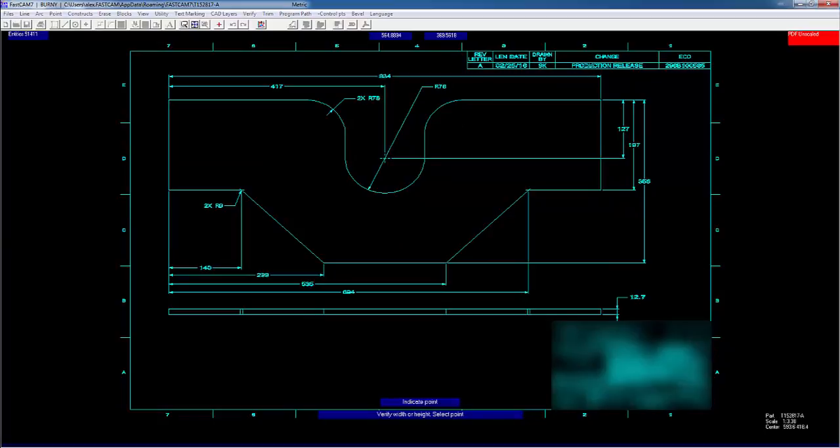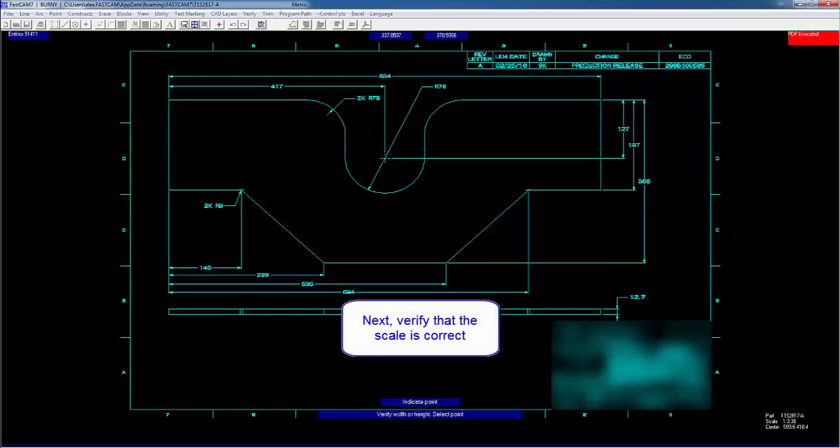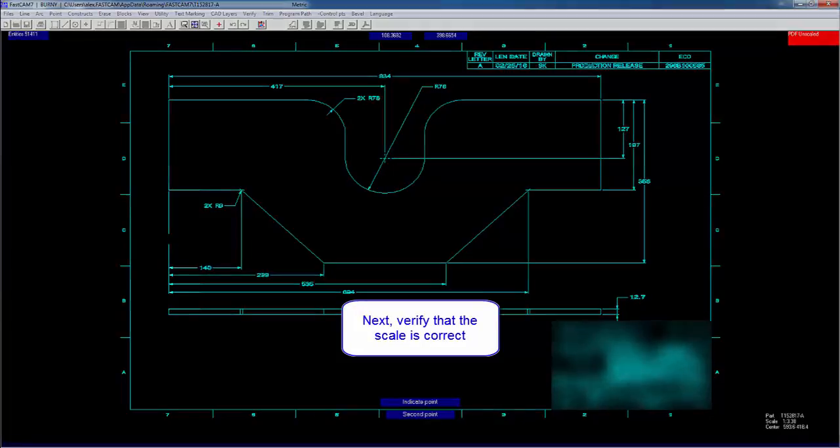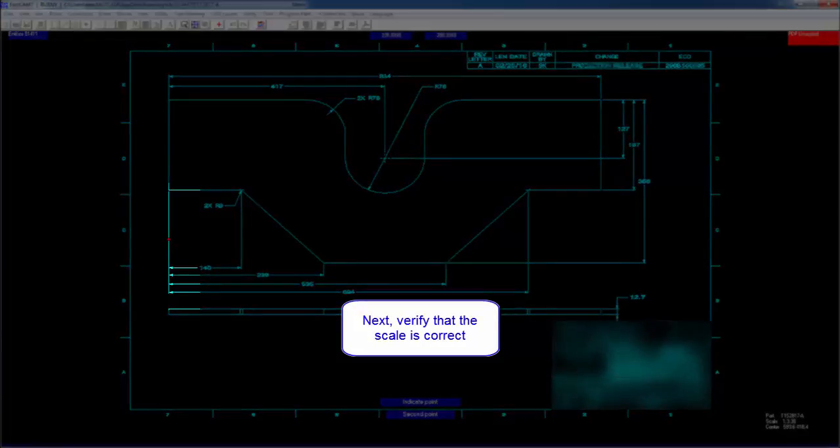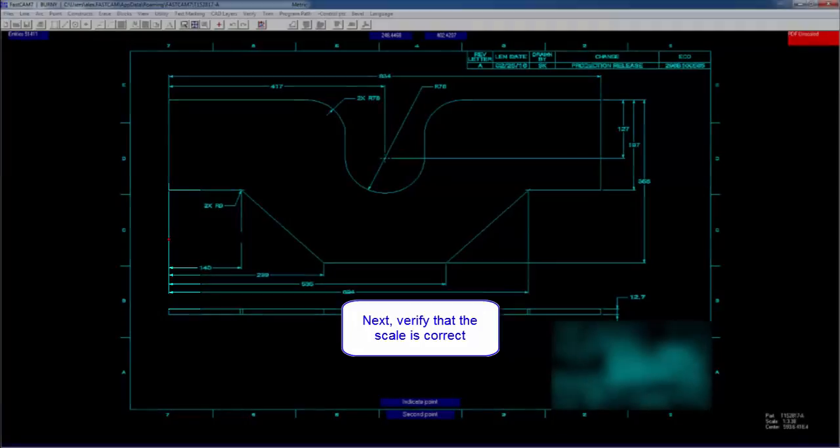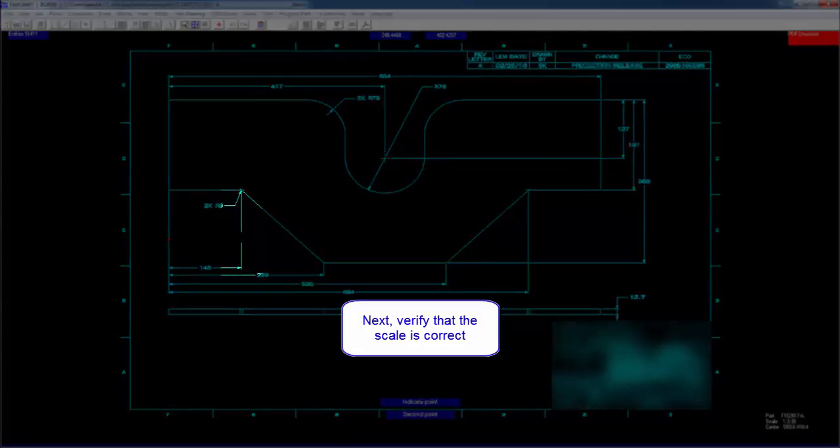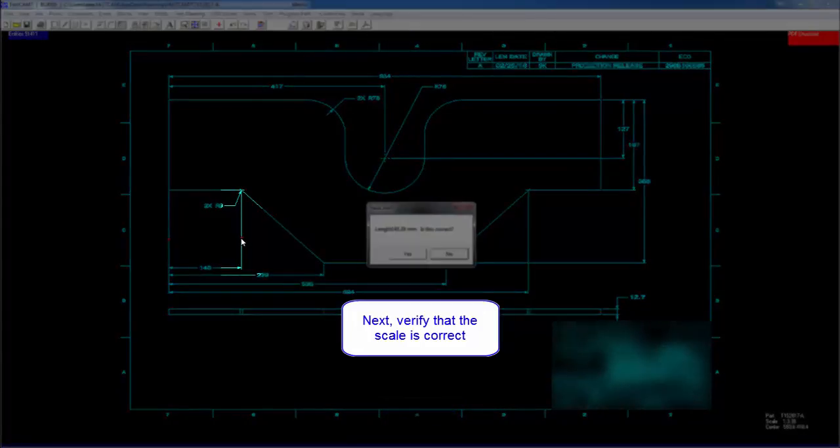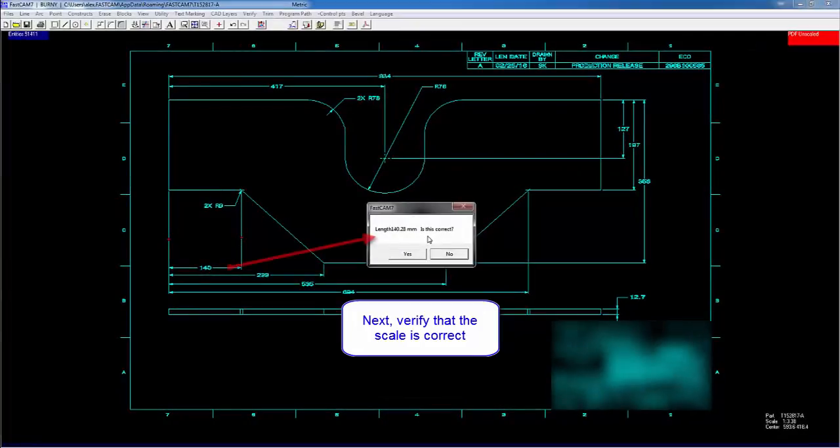Now we need to verify that the scaling is correct. Again, we're going to use width or height, and we're going to select this main dimension line here on the left. And we're going to select this dimension line here, which should be about 140. Here is 140.28. And that's about right.